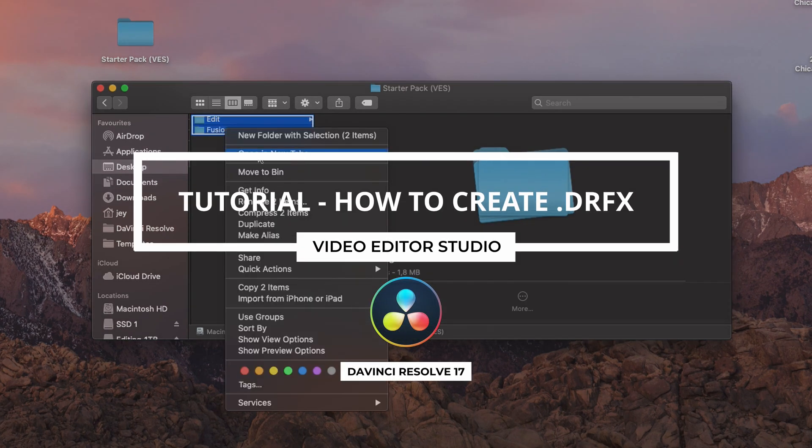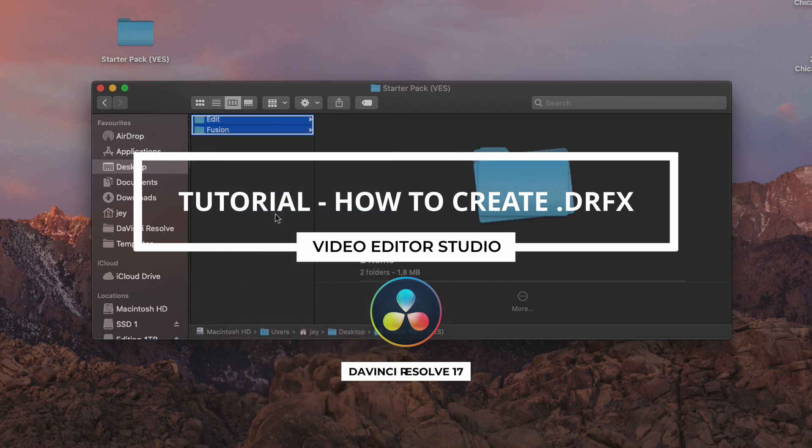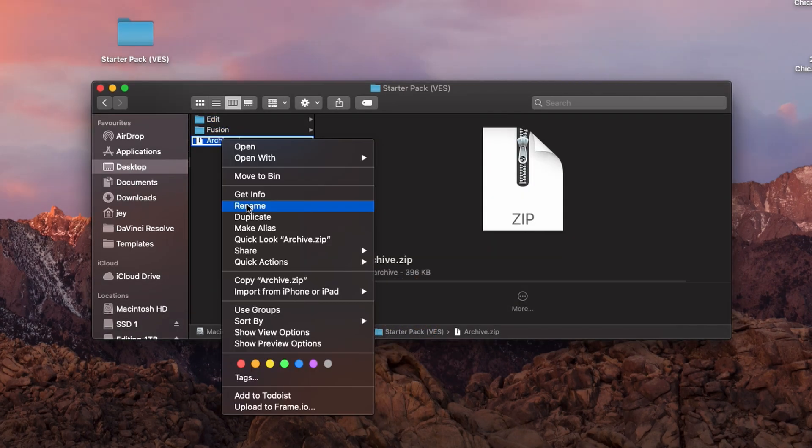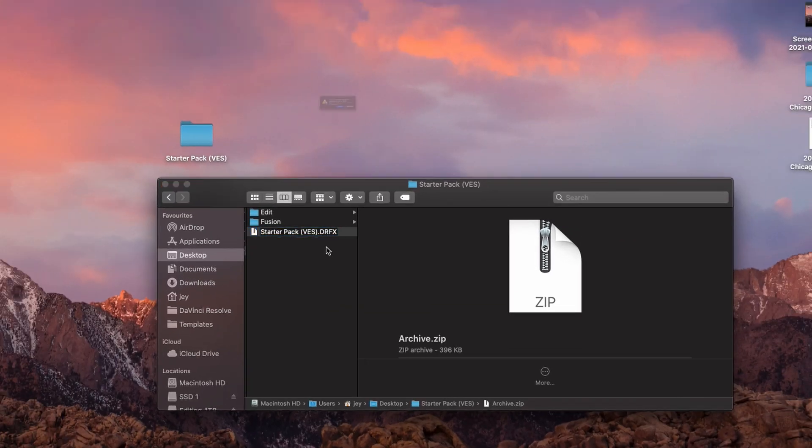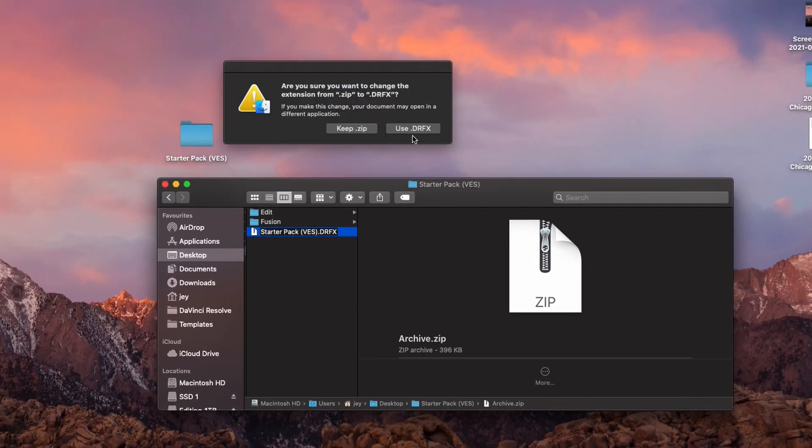Hi everybody, Jeremy here from VideoDitoStudio and today I'm going to share with you how to create a DRFX file to install your titles in DaVinci Resolve 17. Let's check it out.